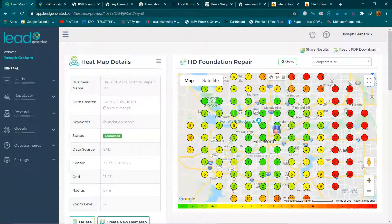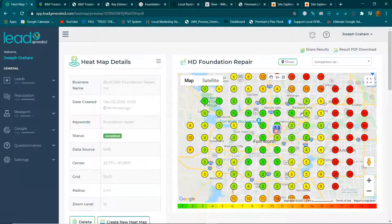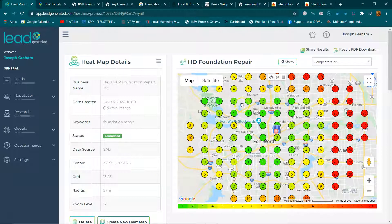HD is showing ones and twos and they're green in a lot of different spots. This heat map is going to help us target the areas where you really want phone calls, because everywhere there's a one, two, or three on this map, those businesses are getting a lot of calls from online.